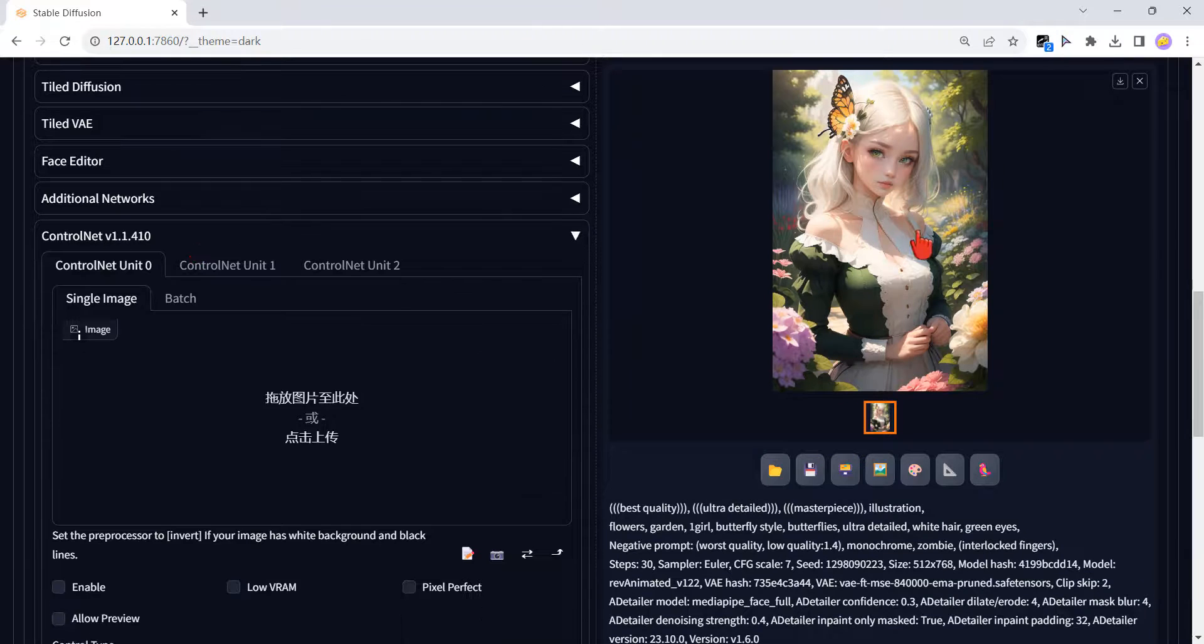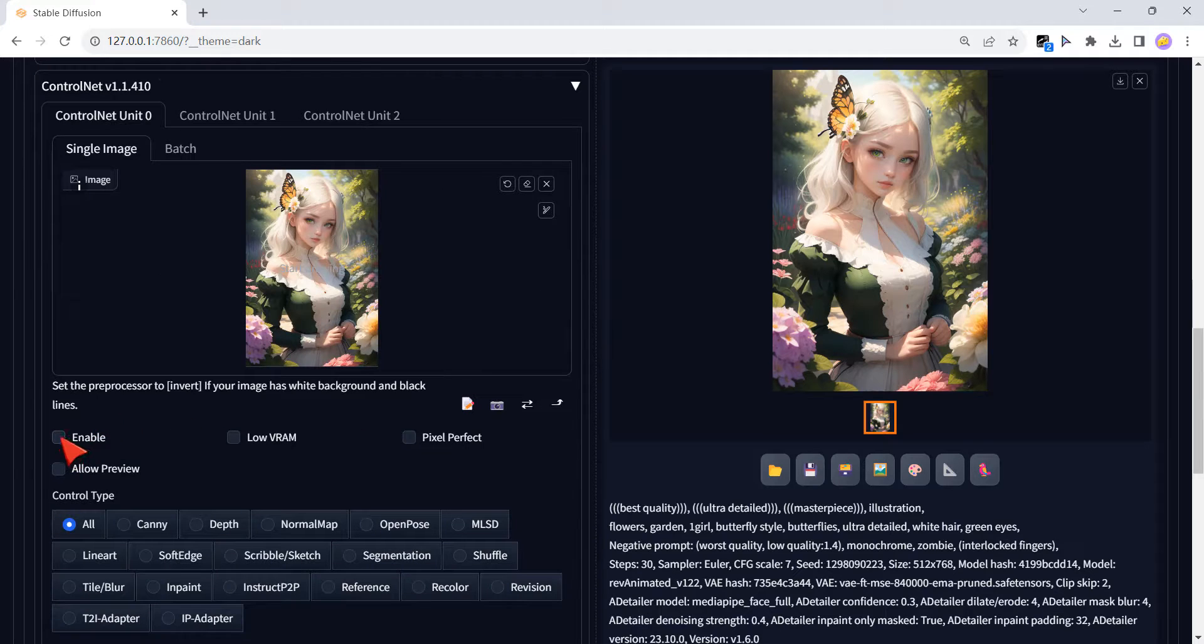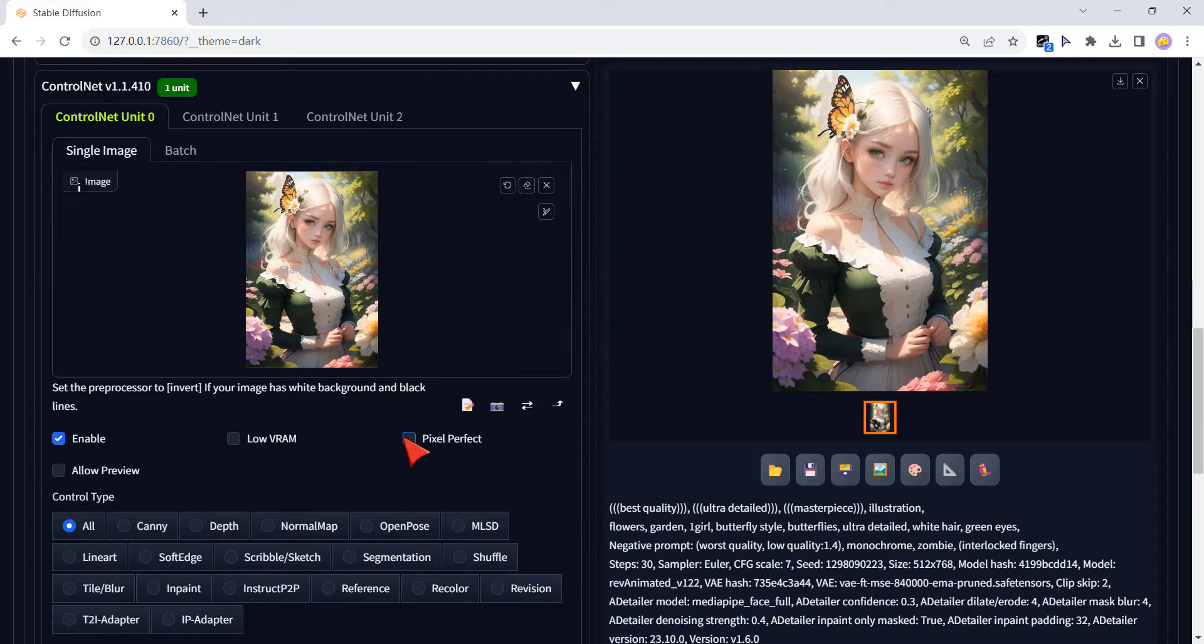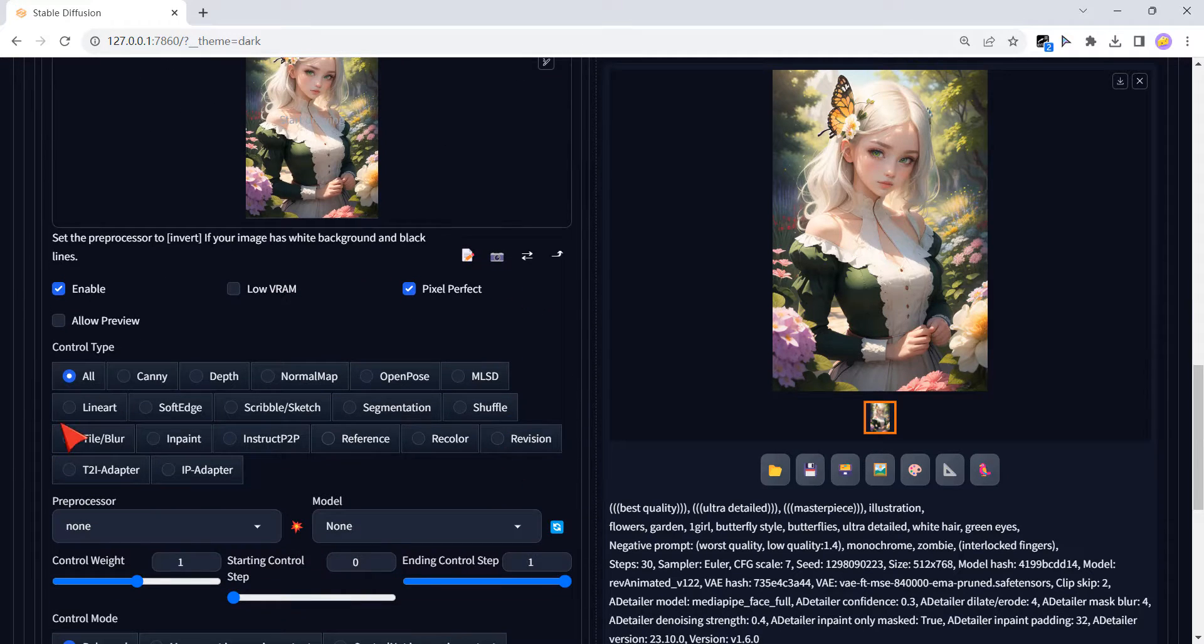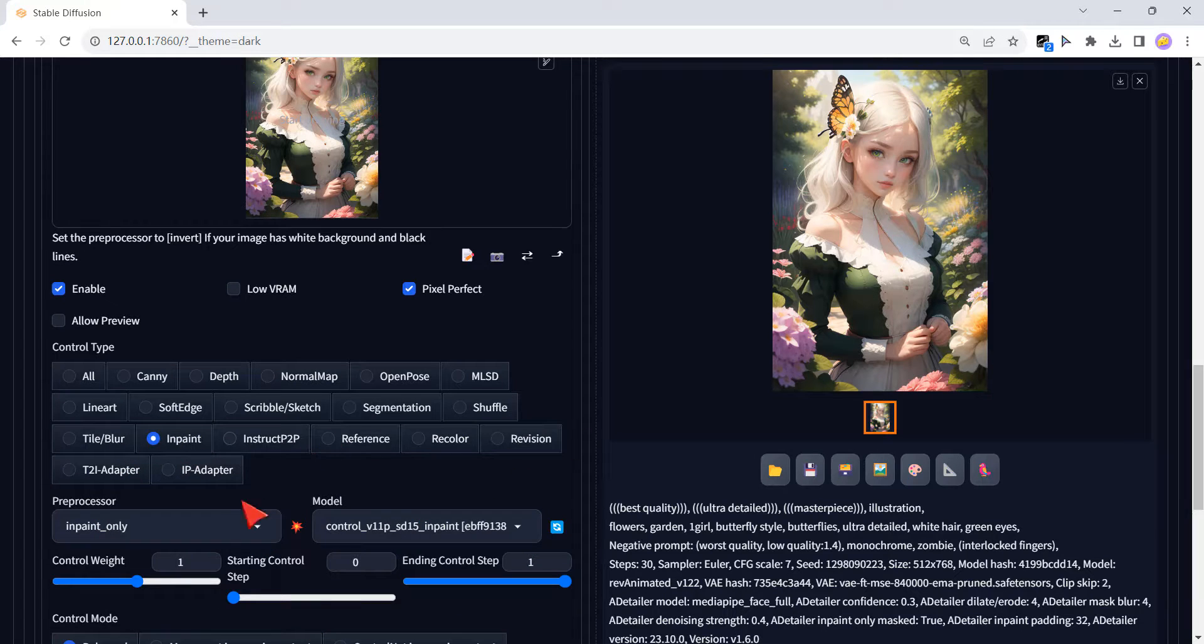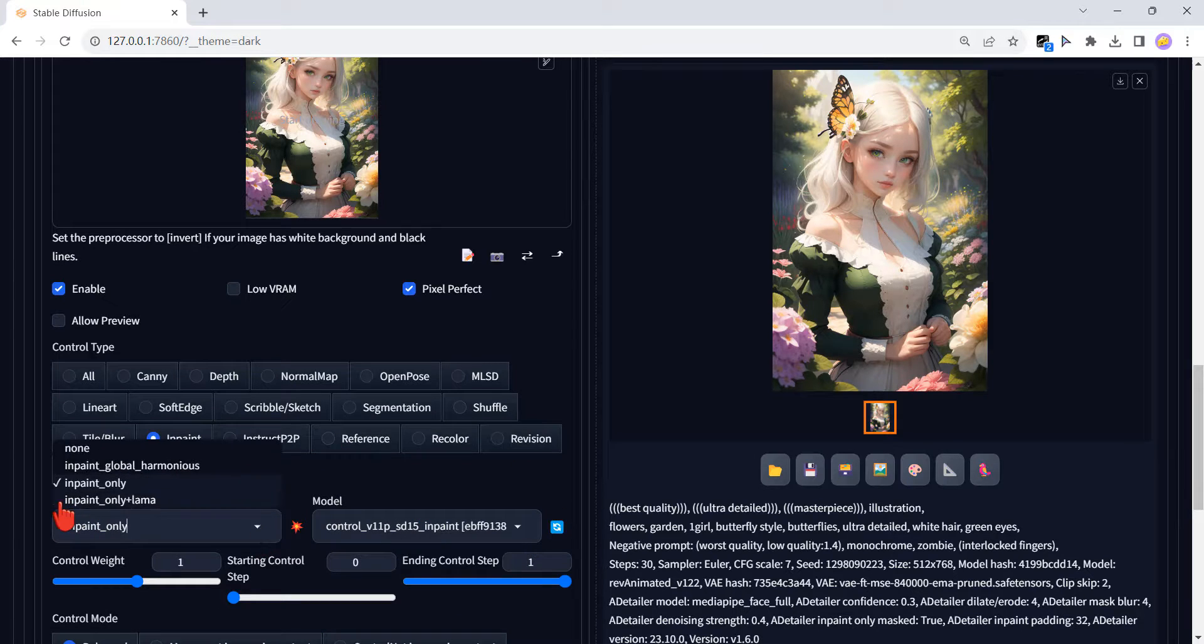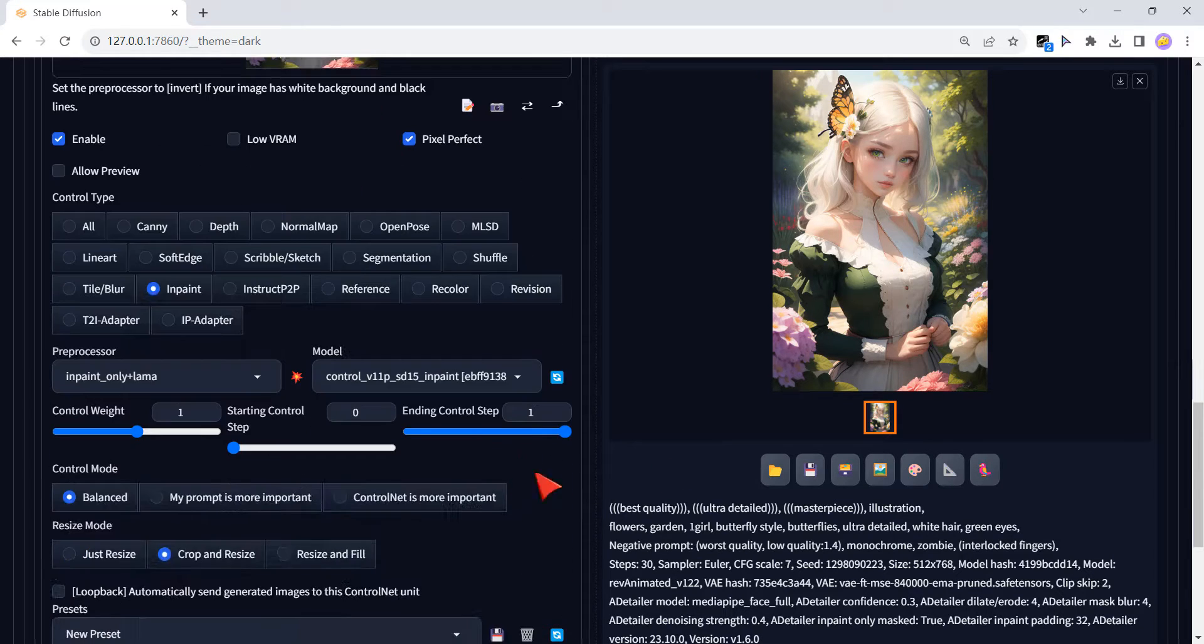Drag it here. Enable it. Choose Pixel Perfect. Now I can use Impaint. If you want to outpaint the picture, the best preprocessor is Impaint Only Lama. You can choose Resize and Fill.